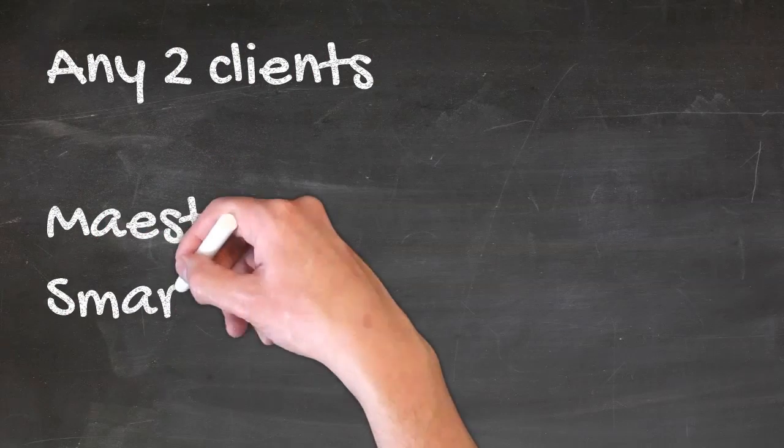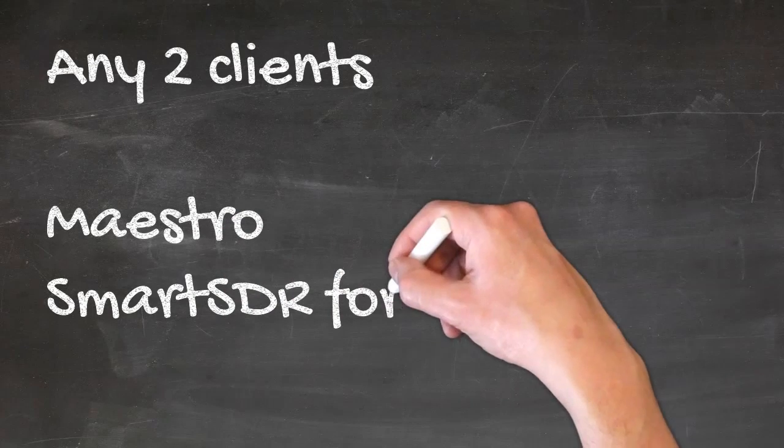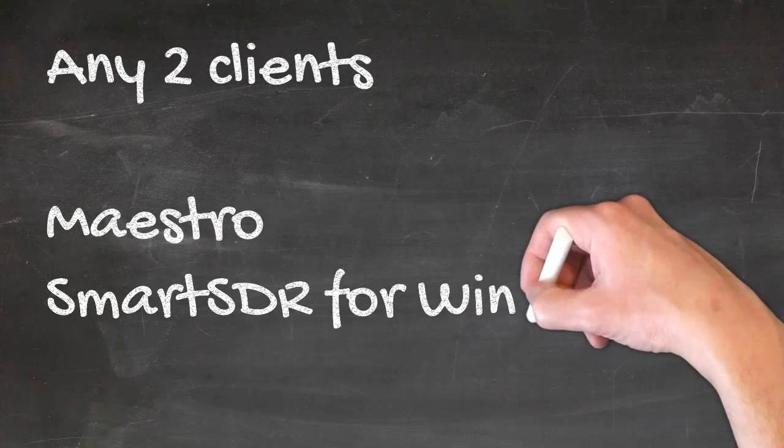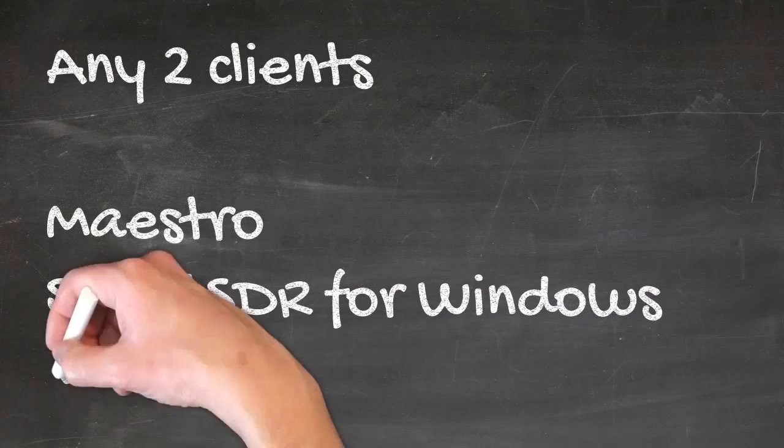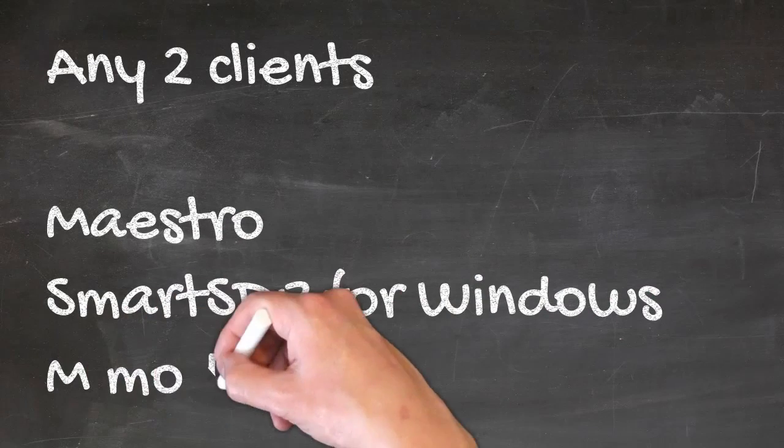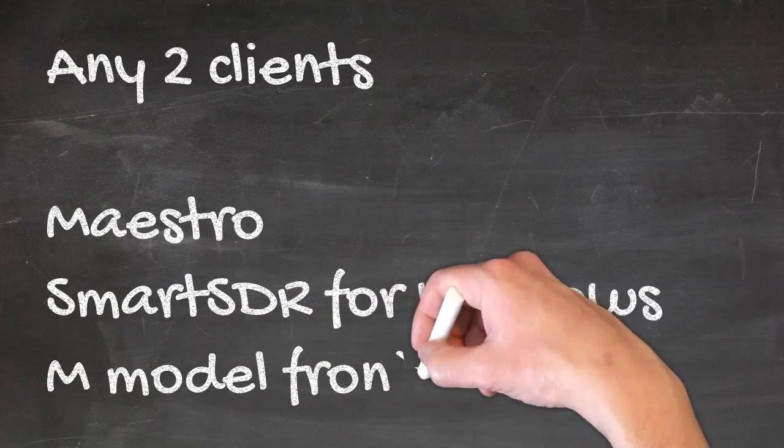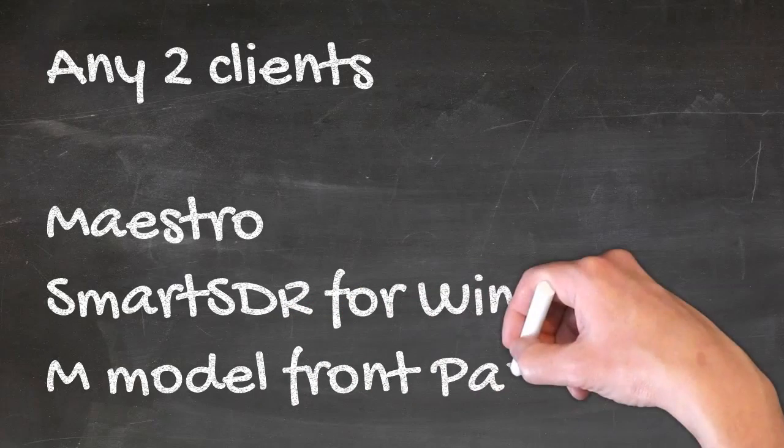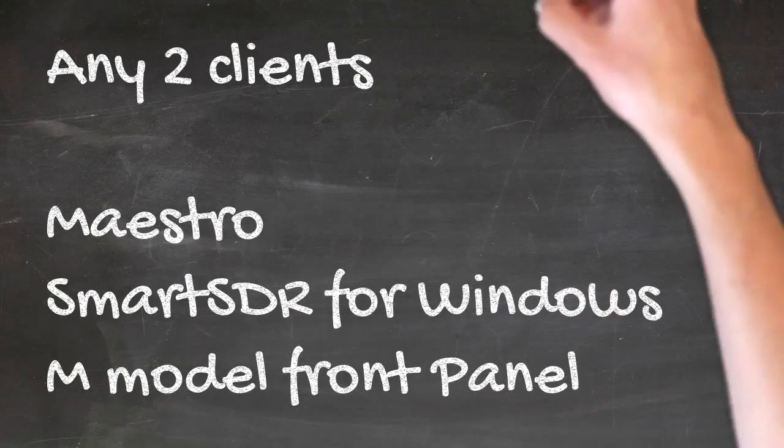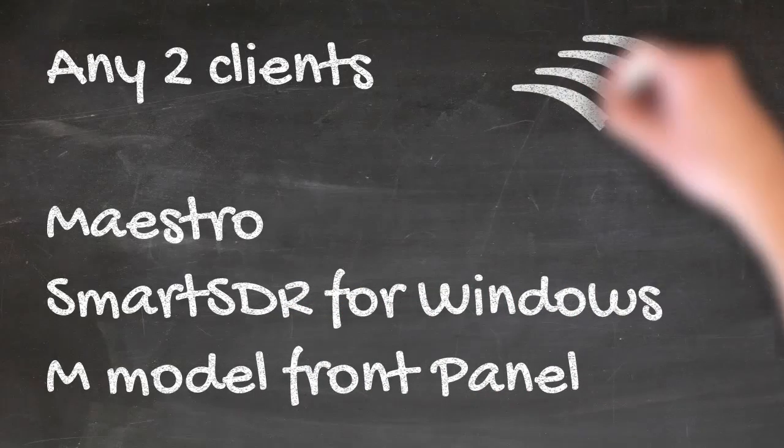A client is something like a Maestro, like the Smart SDR for Windows, or an M-Panel front display. You can use two of those from two different locations at the same time.